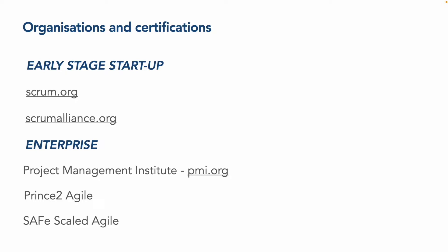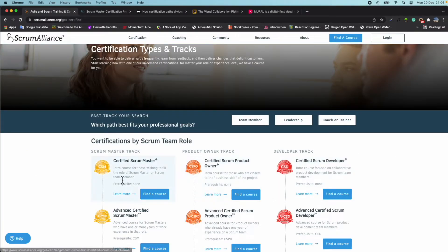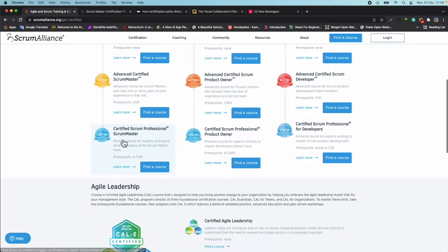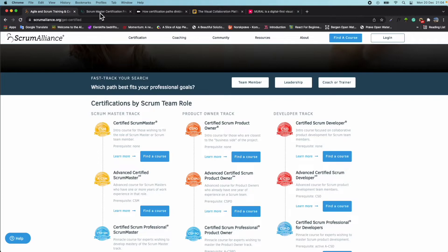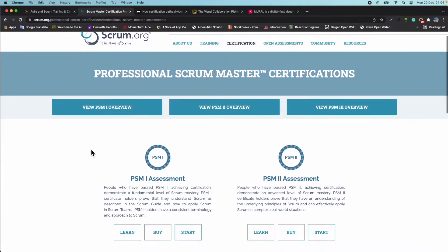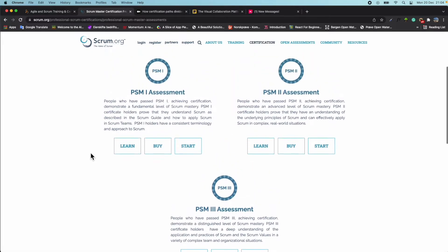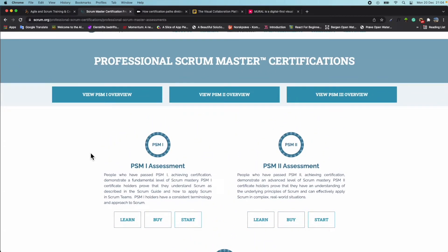For pure Scrum, there are broadly two organizations: Scrum.org and the Scrum Alliance. They have various levels of certification from entry level right through to professional trainer expert level. The Scrum Alliance has separate tracks for Scrum Master, product owners, and developers, starting from scratch right up to the professional level. Scrum.org also has three levels of assessment, but they don't split it out into the different roles.